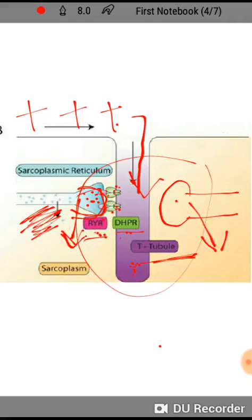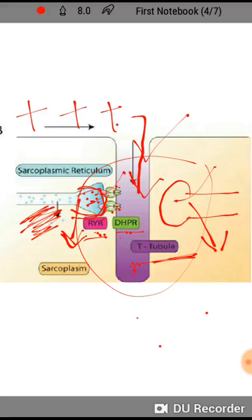Calcium is released from the cistern in this direction. When calcium is released, it removes the masking of troponin, which helps in the formation of the myosin head attachment, forming cross-bridges, and sliding filament contraction takes place. The detailed mechanism will be covered in the next lecture. To summarize: this T-tubule and two cisterns together are known as the triad, and this is the sarco-tubular system.